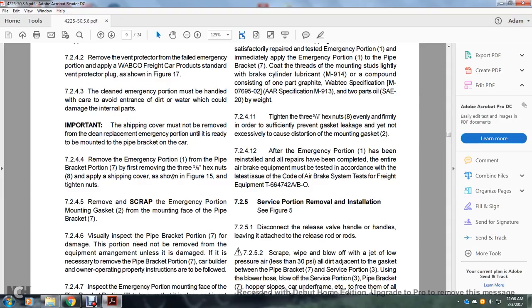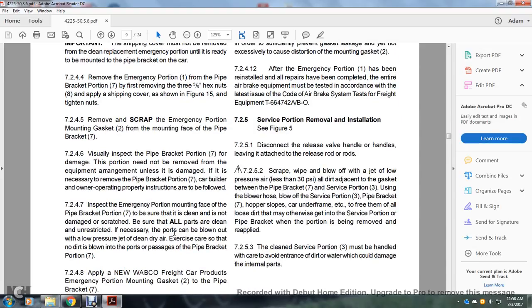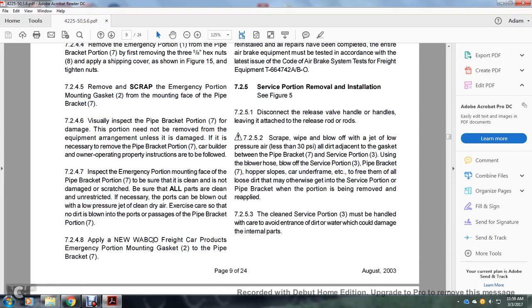Section 7.2.4.4: Remove the emergency portion from the pipe bracket by first removing the five 5/8 inch hex nuts. Apply the shipping cover as shown in figure 15 and tighten nuts. Section 7.2.4.5: Remove and discard the emergency portion mounting bracket gasket from the mounting face of the pipe bracket. Section 7.2.4.6: Visual inspection of the pipe bracket portion — for damage, the portion need not be removed from the equipment arrangement unless damaged. If necessary to remove the pipe bracket portion, follow car builder or owner operating property instructions. Section 7.2.4.7: Inspect the emergency portion mounting face of the pipe bracket — ensure it is not damaged or scratched, all parts are clean and unrestricted, blowing out with low-pressure dry clean air so no dirt is blown into the ports or passages.